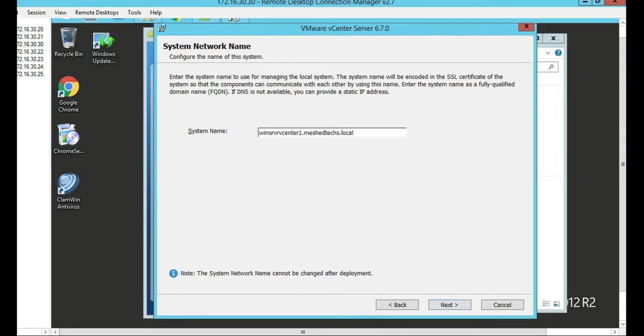The system name uses the fully qualified domain name of the actual system. We're going to leave that and push Next.